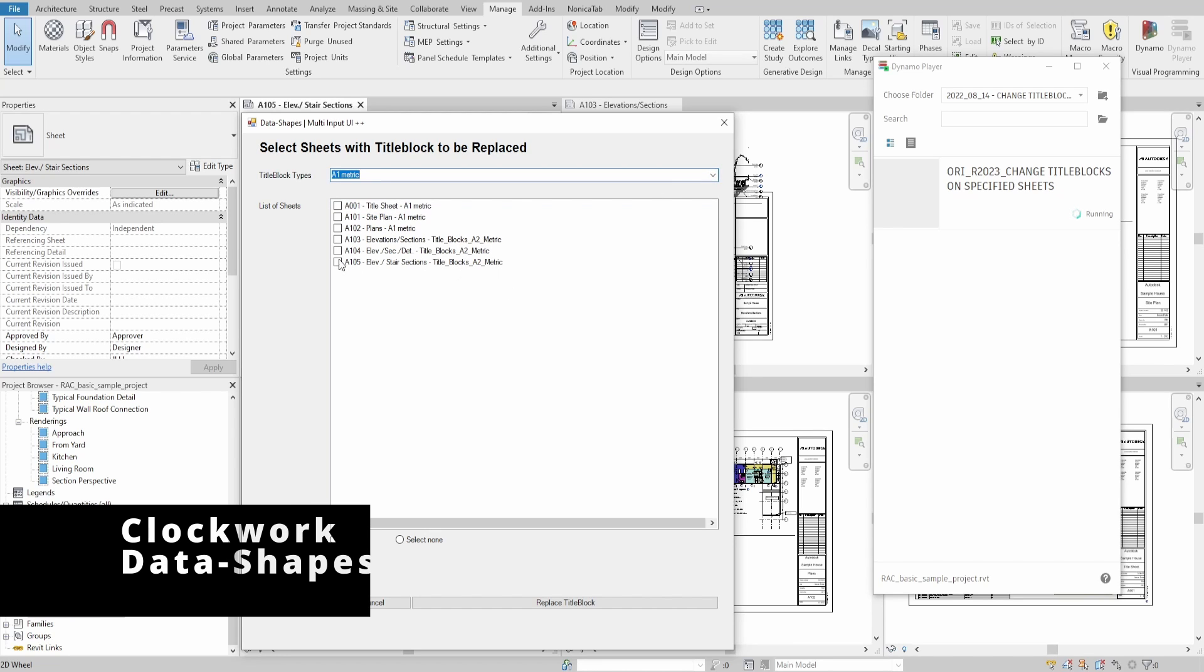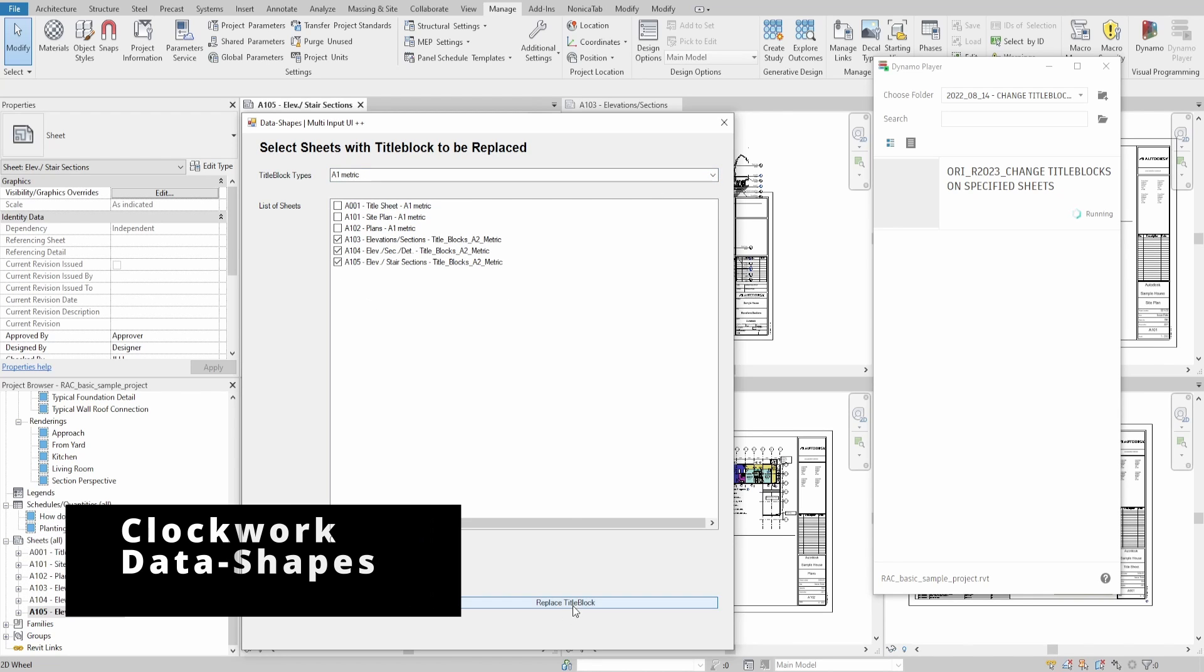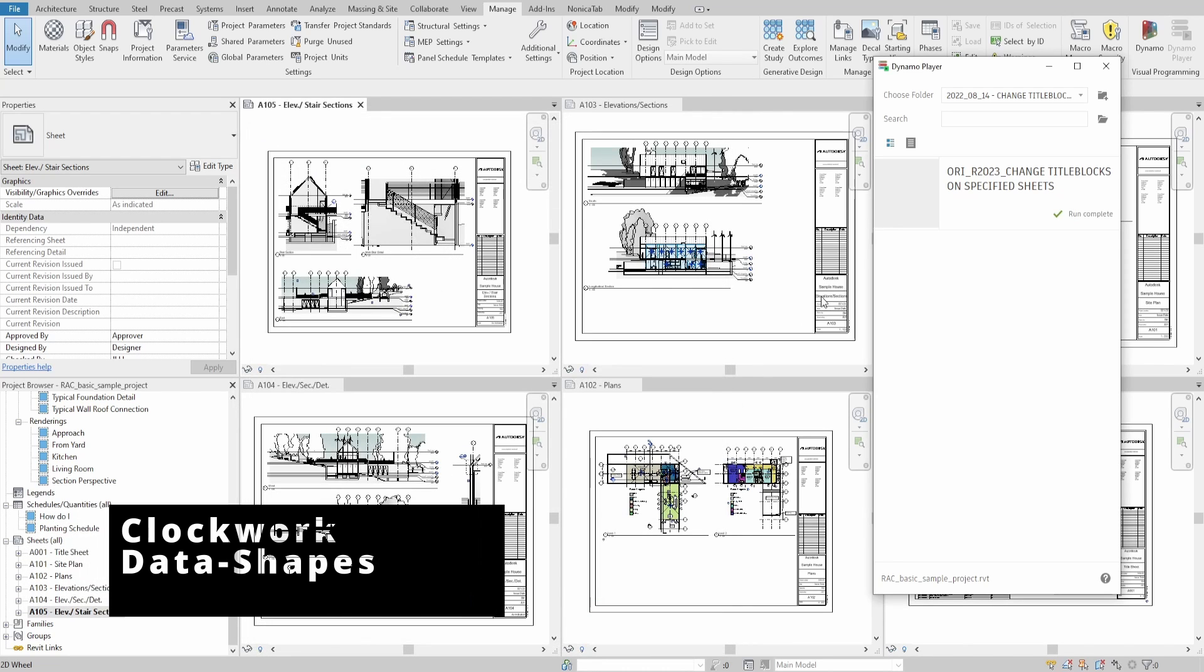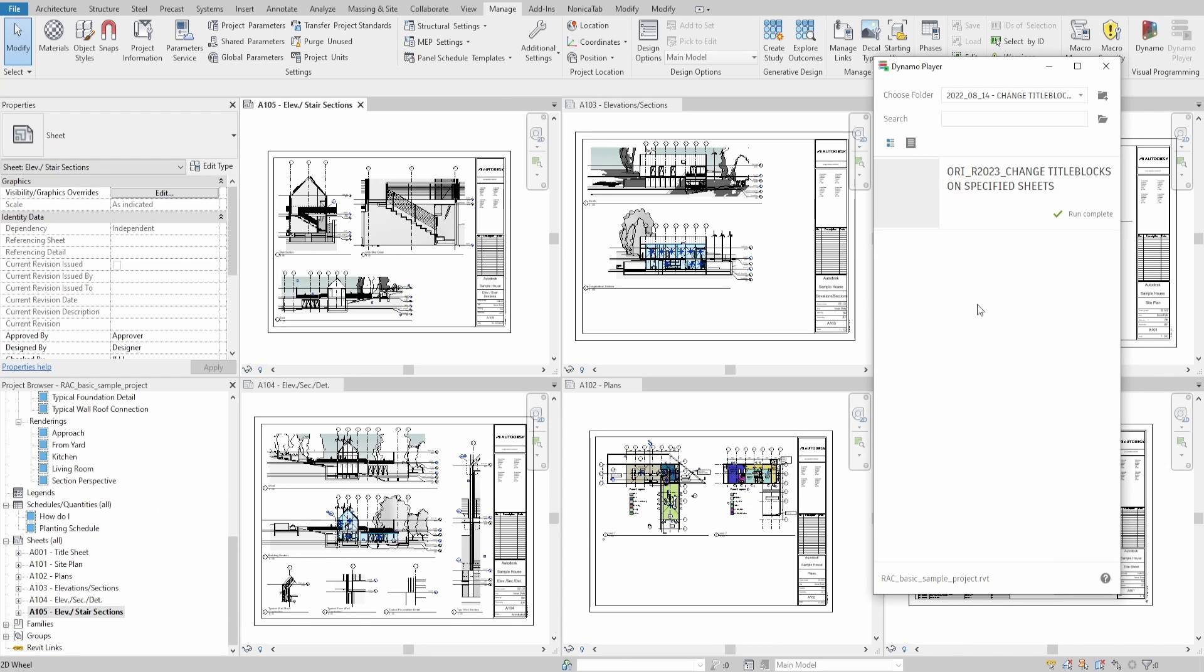For today's script we will use two extra packages: Clockwork and Data-Shapes. Let's get started.